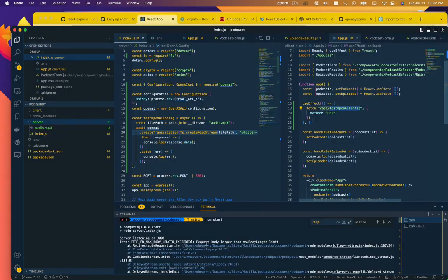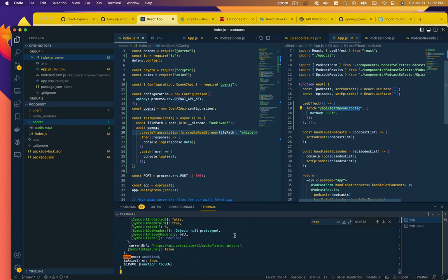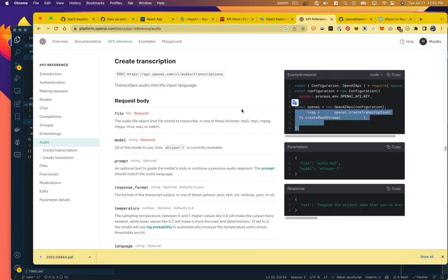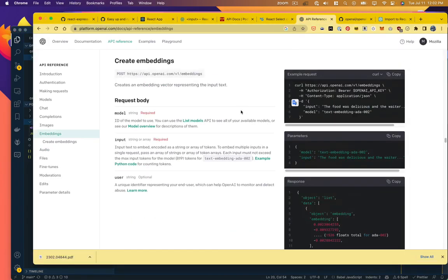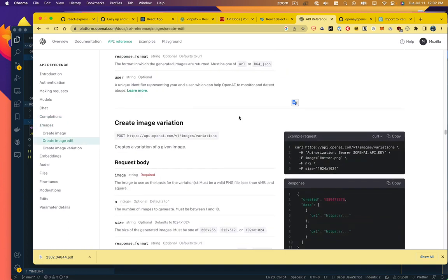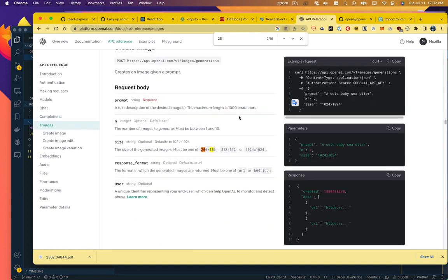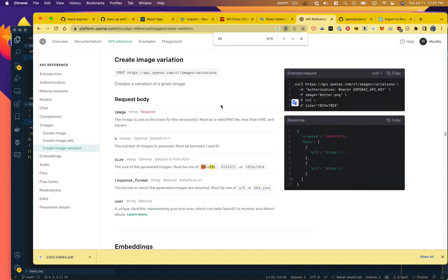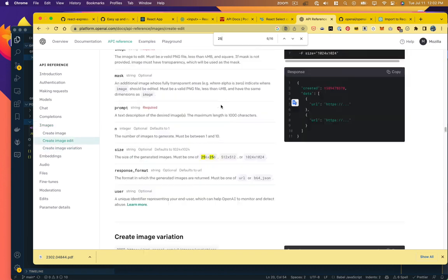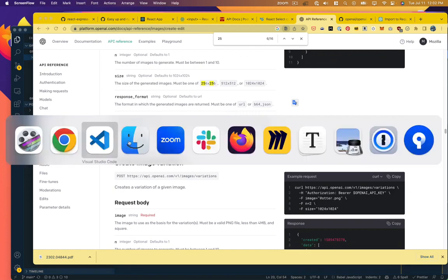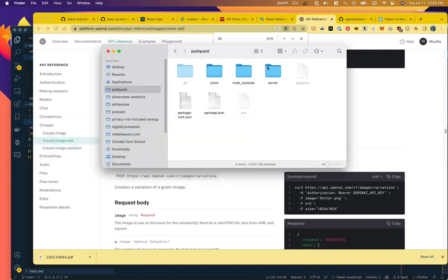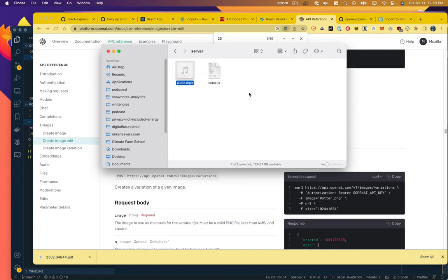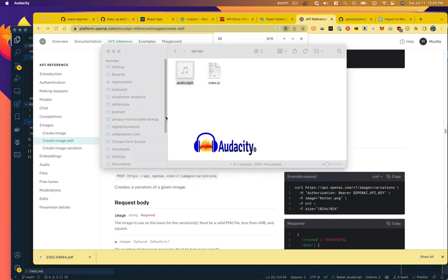Start this up and see what happens. Still got an error. Request body larger than max body length limit. I'm guessing that means our mp3 file is too large. And I believe they only allow a 25 megabyte file, but I can't remember where I read that. So I'm pretty sure that's what's happening.